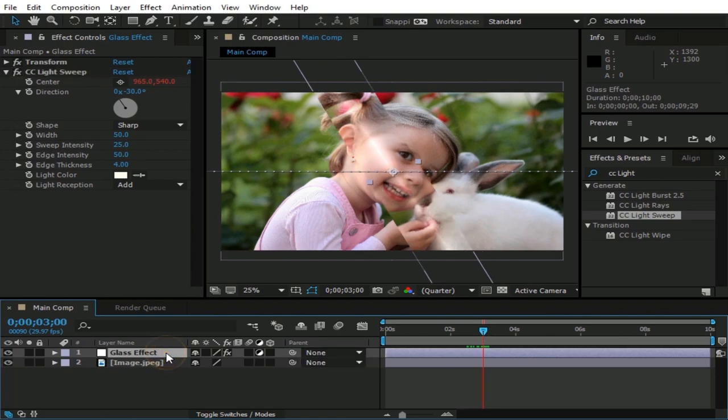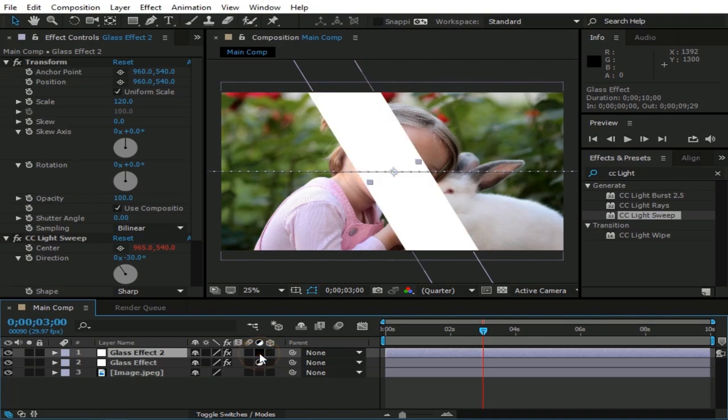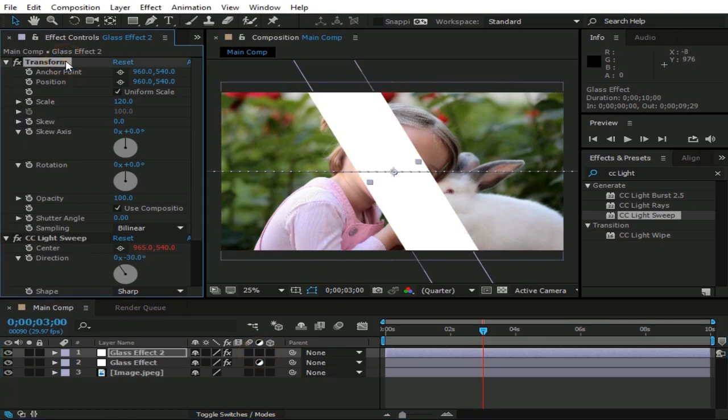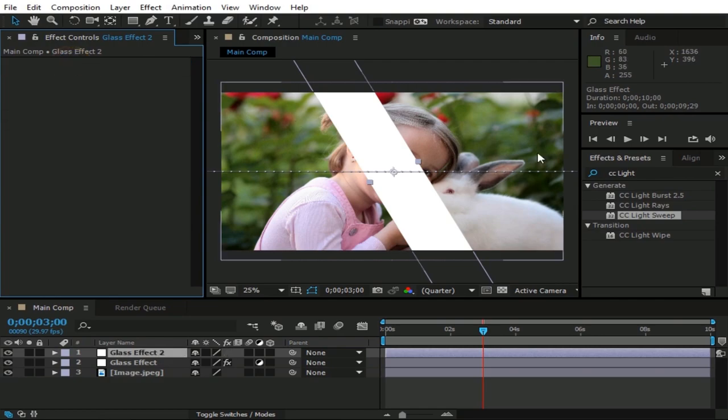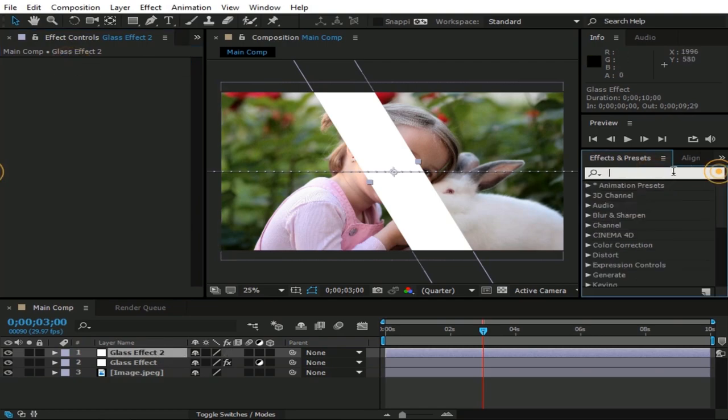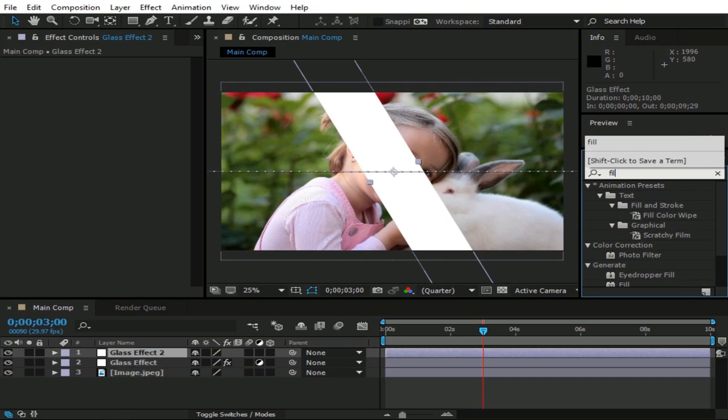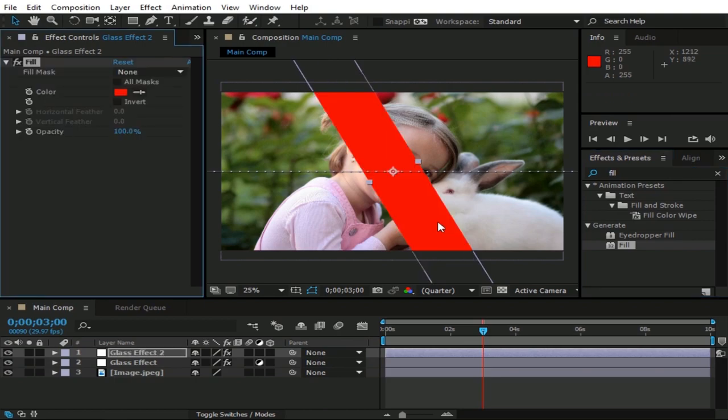Now duplicate this layer by pressing Ctrl plus D. And uncheck this icon button. Now delete all effects from Glass Effect 2 layer, and type fill in effects and presets. Then drag fill on Glass Effect 2 layer, change its color to black.